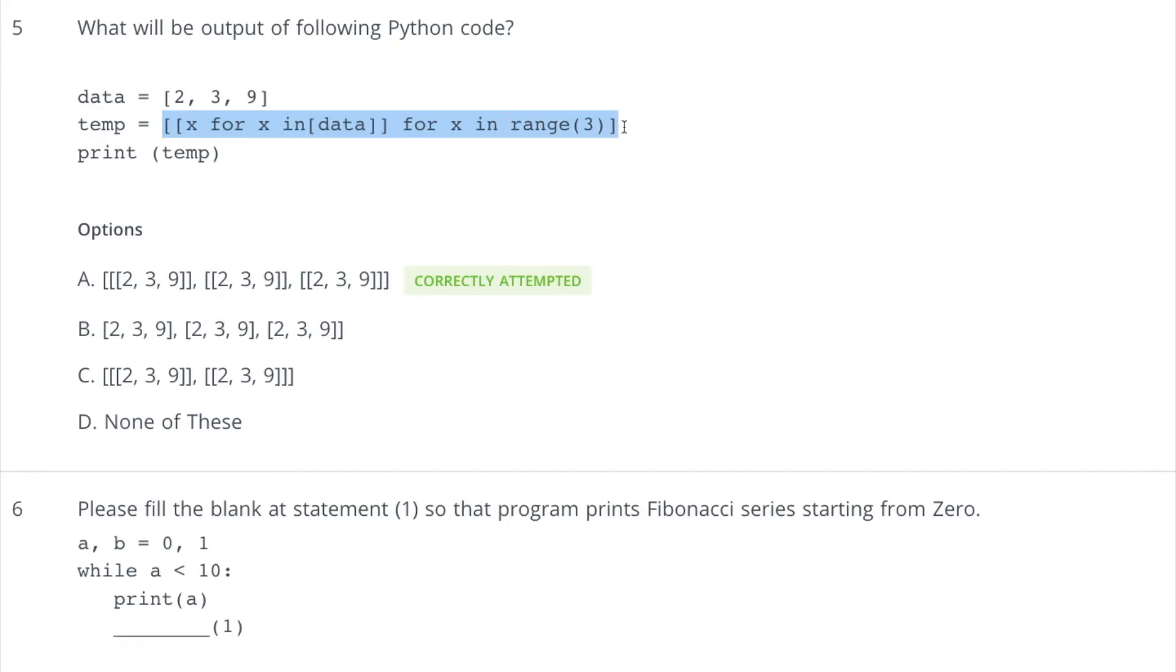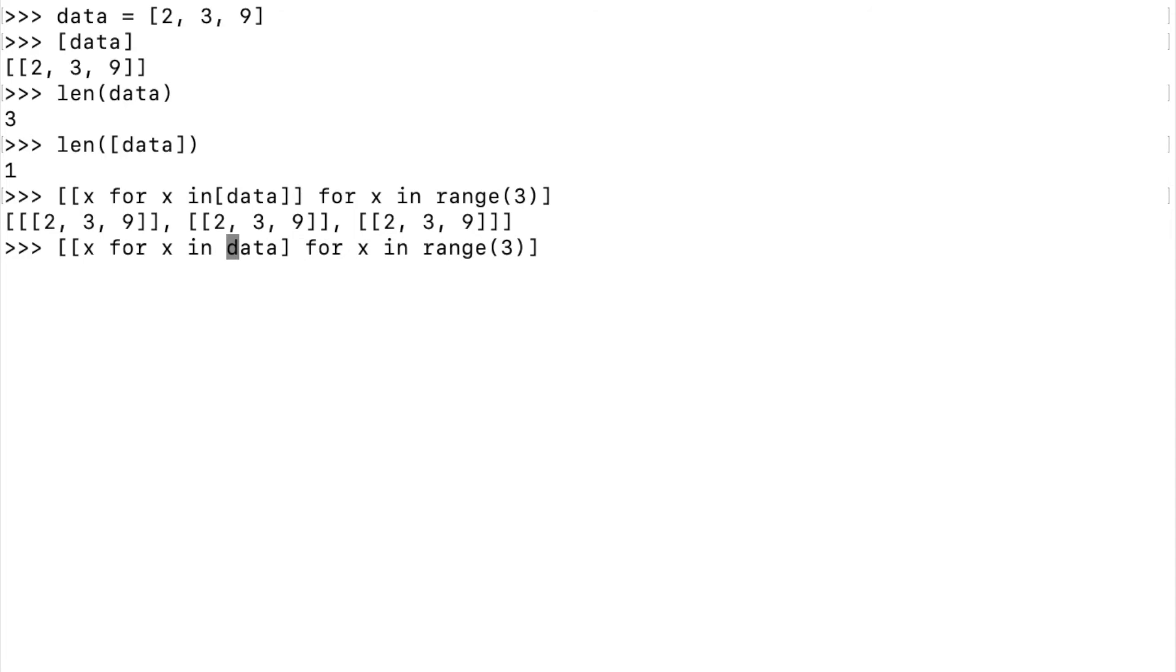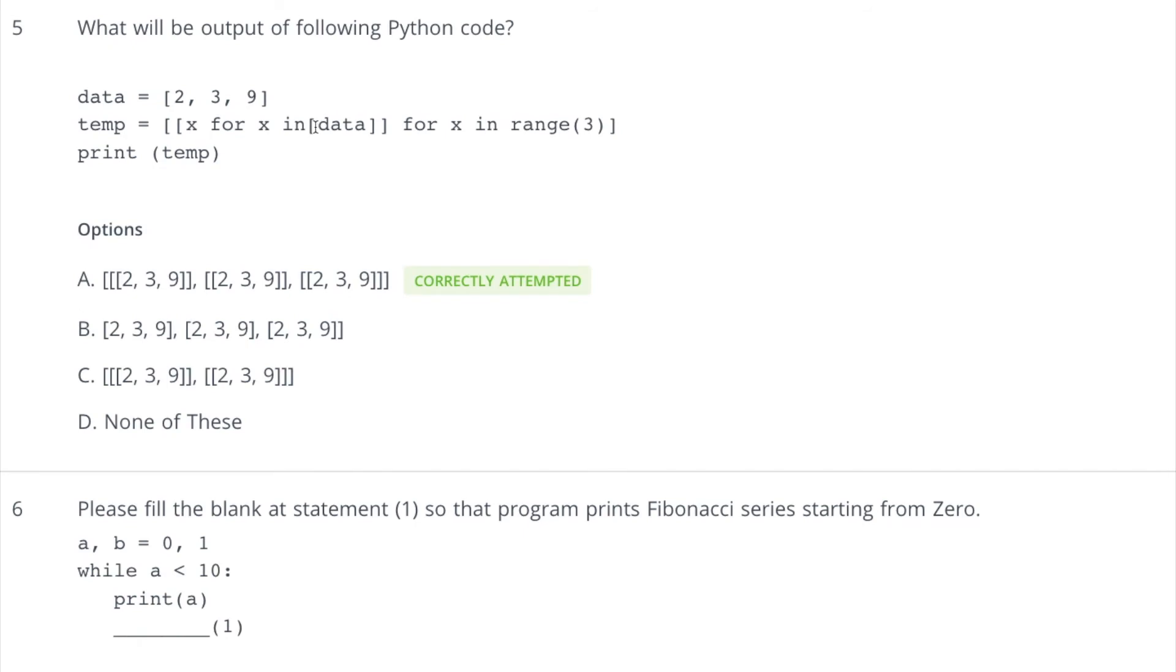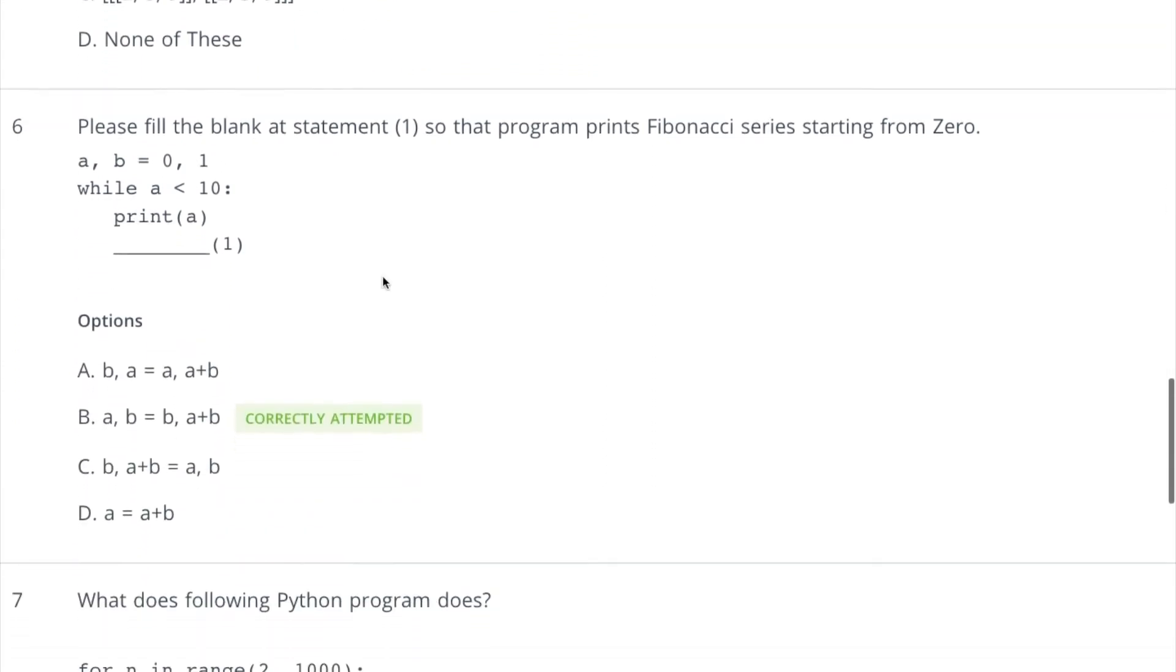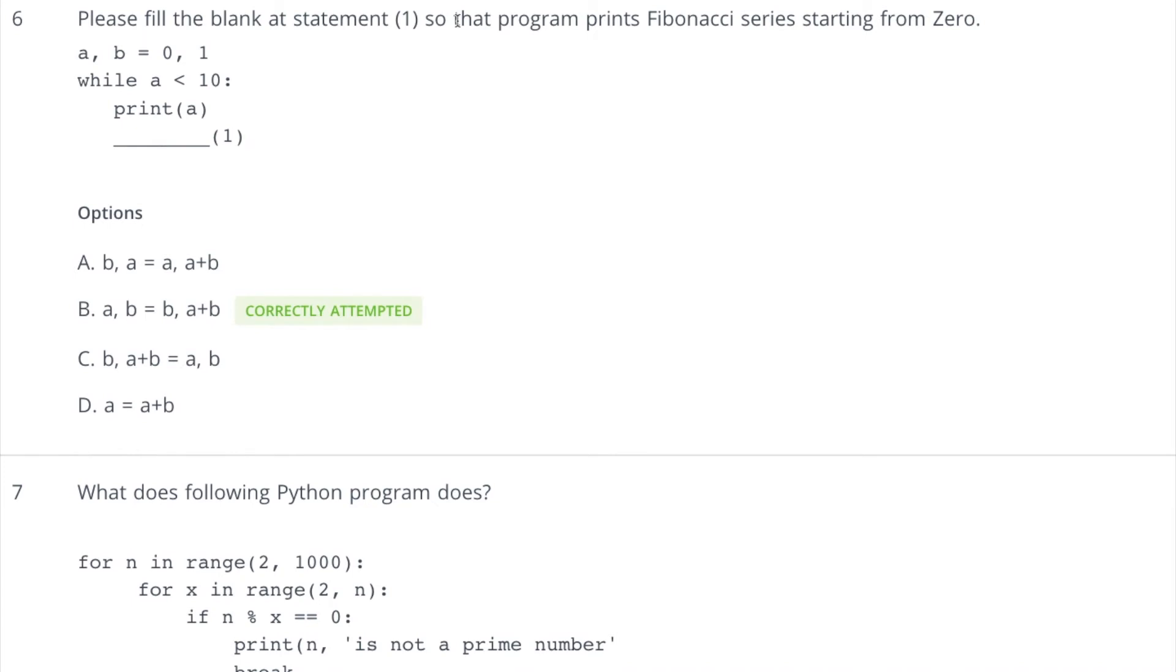Now I can copy this thing for you and run it here. So you can see this is the correct answer. If you remove this square bracket around this data, then it should be x for x in data, that means two, three, nine inside one list and it will come three times, right? And everything will be inside a square bracket. So run this and here is the answer. Even if these square brackets are not around this data, none of the answer is correct. But with this square bracket, the first answer is correct.